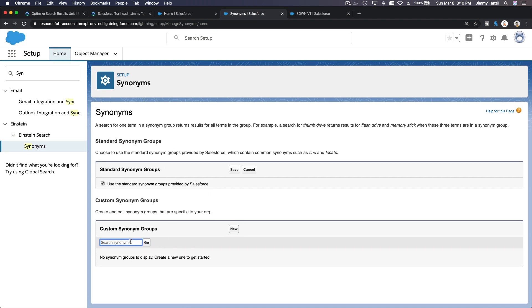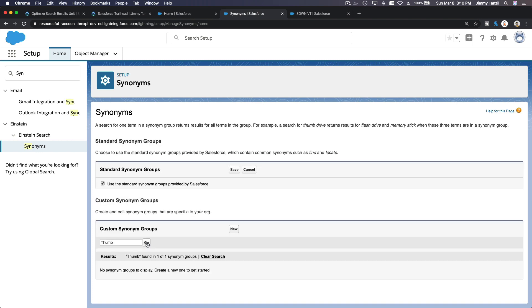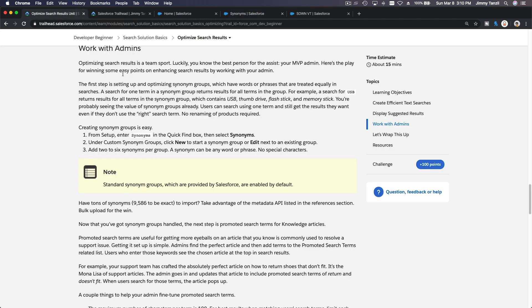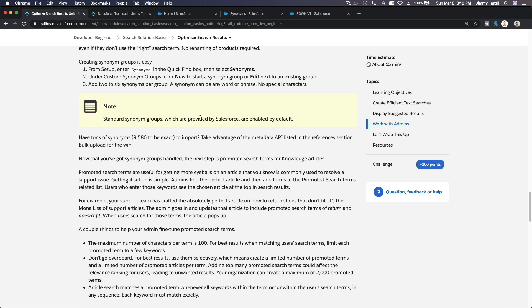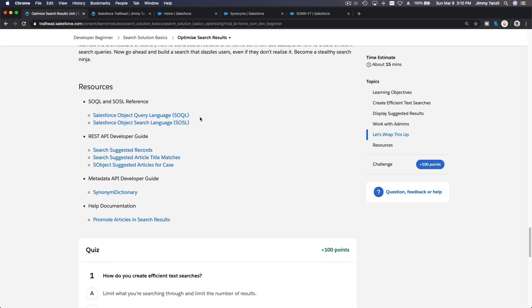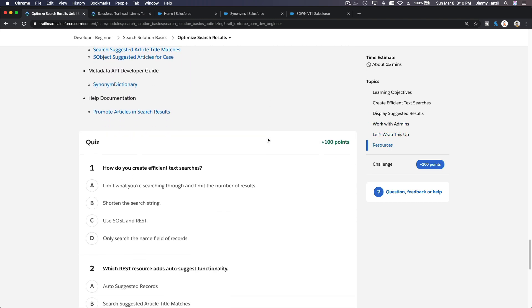For example, I want to create a new one - flash drive, I don't know, whatever you want there, and then thumb drive, and just keep adding more. You can decide this is an English language and just save that. All right, so if I search thumb, found in one of one synonym groups. Okay, so it's already there and you can keep adding more and more. So that's the last one. Let's go back here about synonyms and let's do the quiz here.